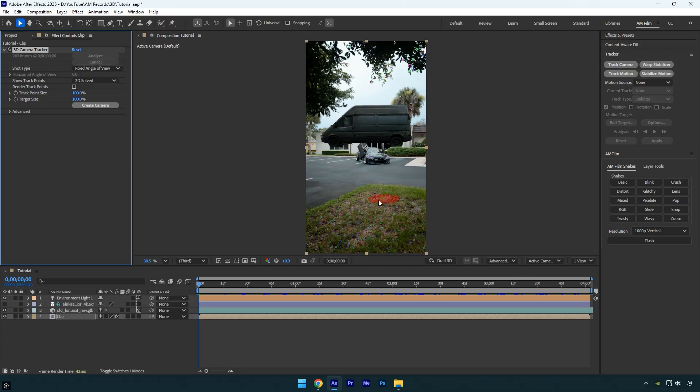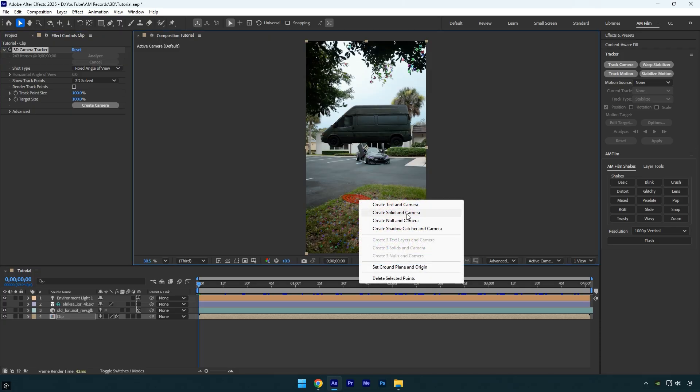Once it's done, select the points where you want the 3D model to sit, for example I'll select this spot and create a new solid and camera.